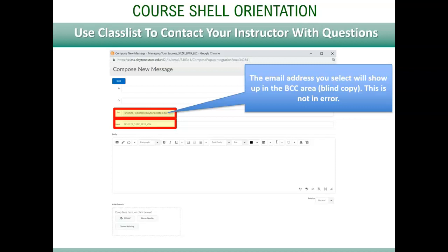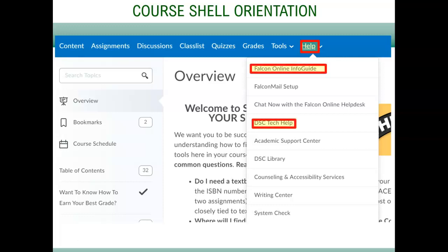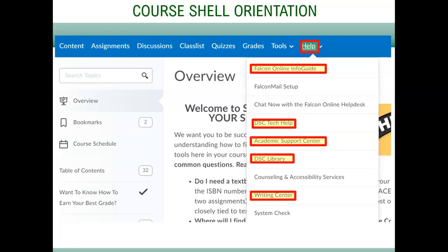You should always include your section number on any emails to your instructor, whether you use Falcon Mail or Classlist. The help menu gives you easy access to commonly used DSC resources. The Falcon Online Info Guide has one to two minute tutorial videos related to using class tools like discussions, quizzes, assignment folders, and more. You can use them to learn or troubleshoot. There are also direct links to other student support departments. Explore those sites to learn more about virtual services that are available such as tutoring, writing, and research help.